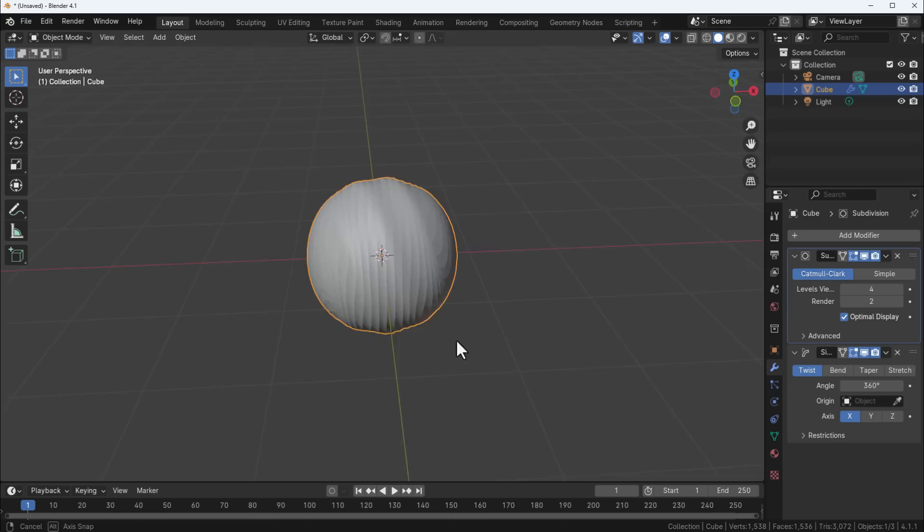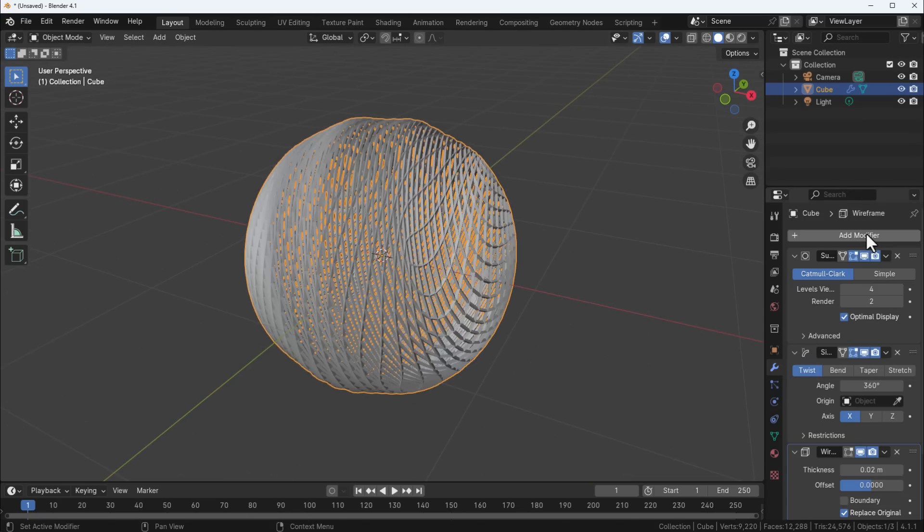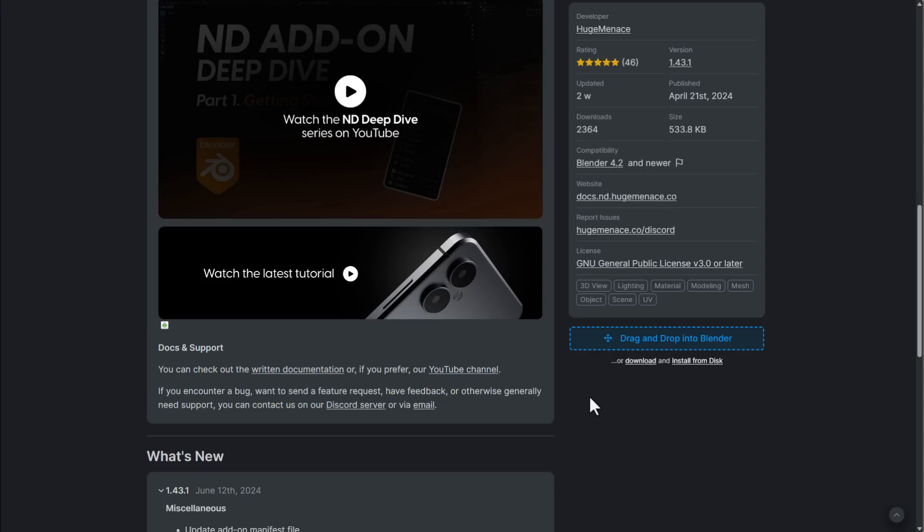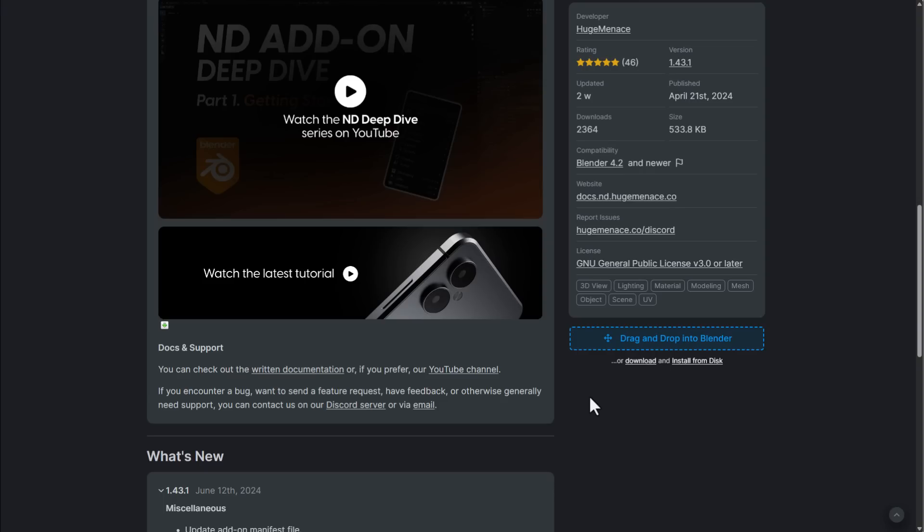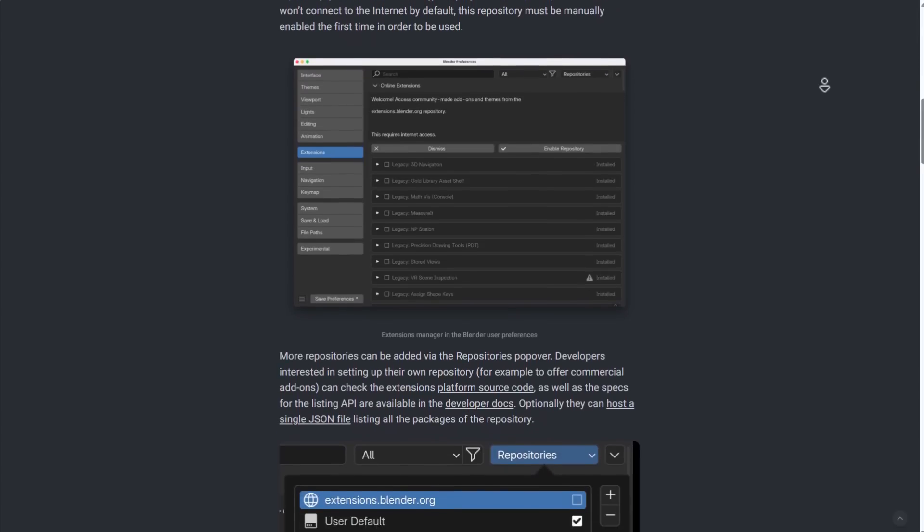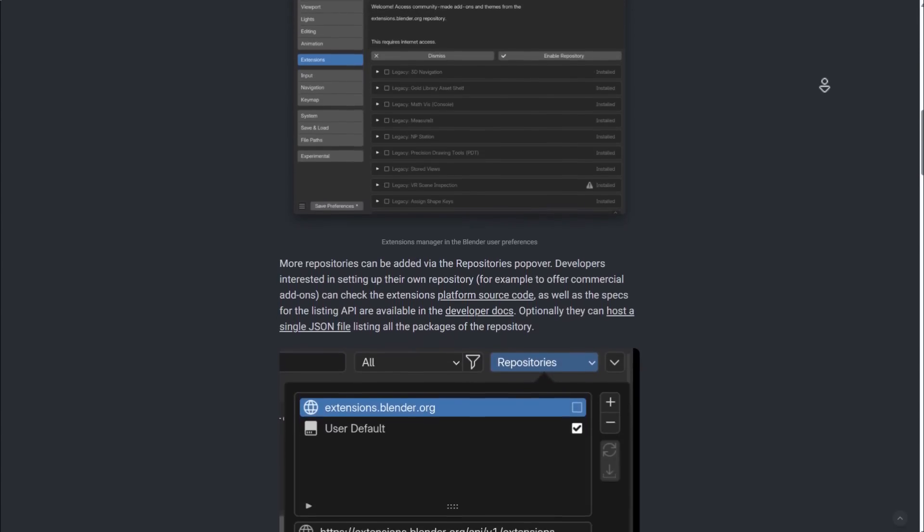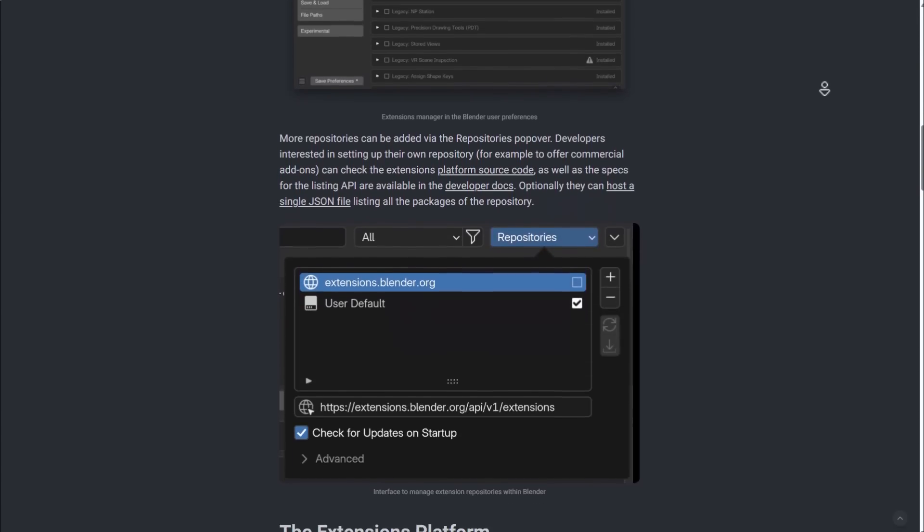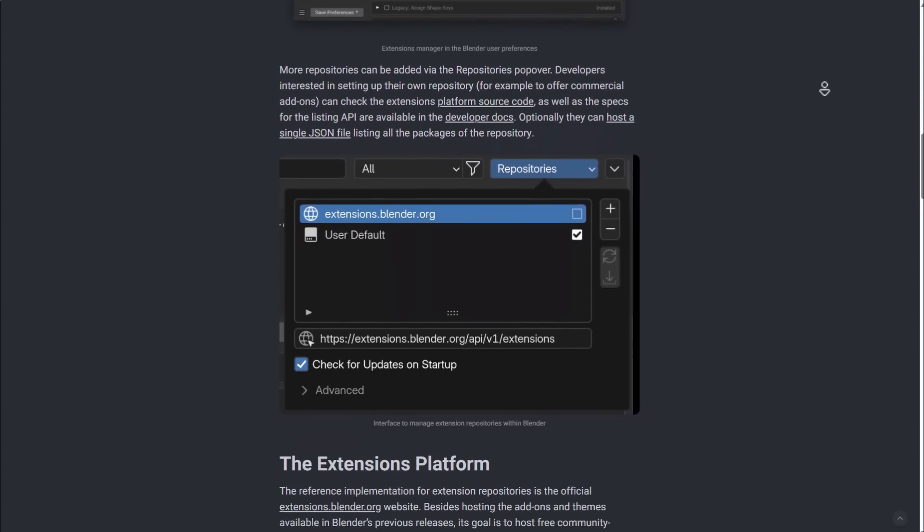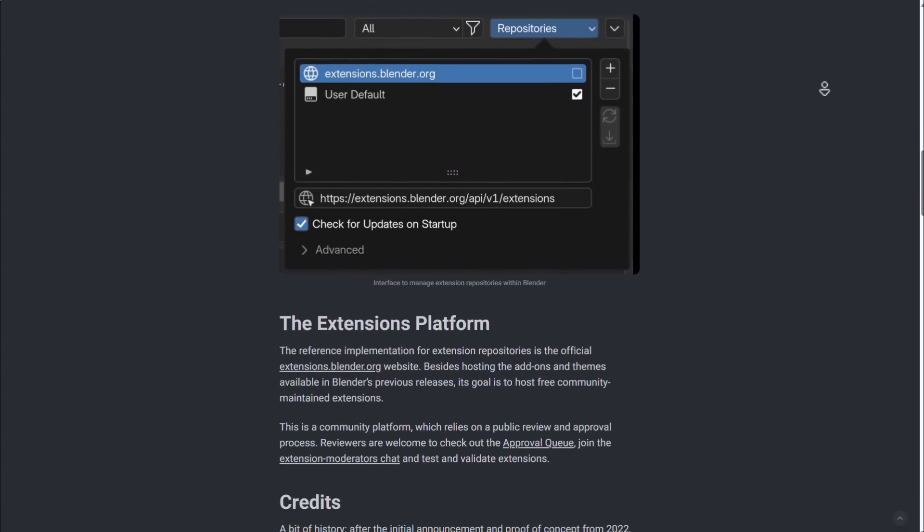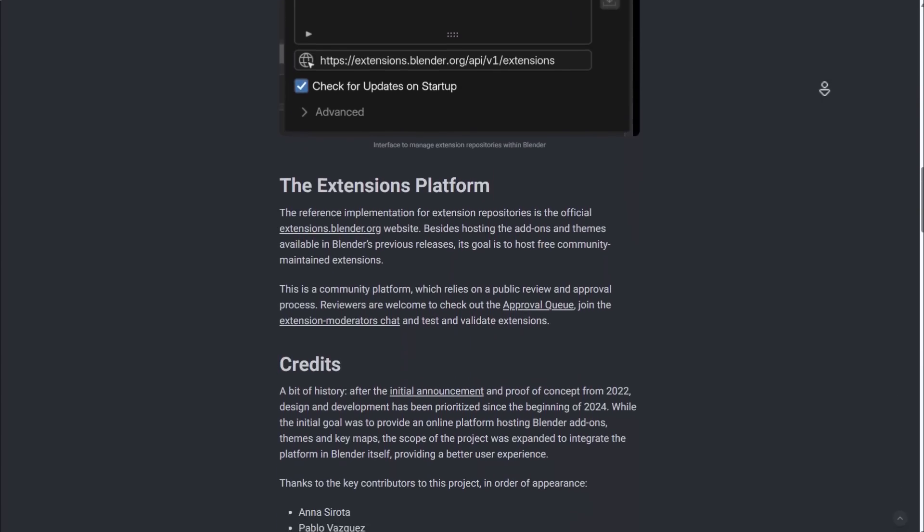In response to this, the Blender developers have done something I believe is commendable. They've taken a look at what the community is saying and they're making a change within the UI. This is one of those rare occasions where updates happen after the beta has been announced, and this is happening within the preference window.